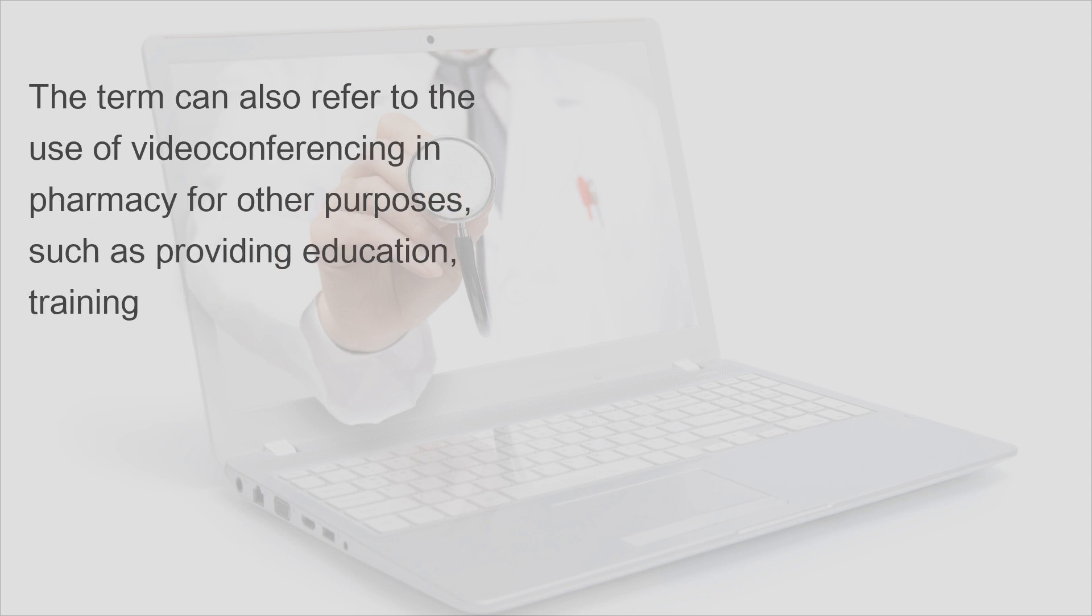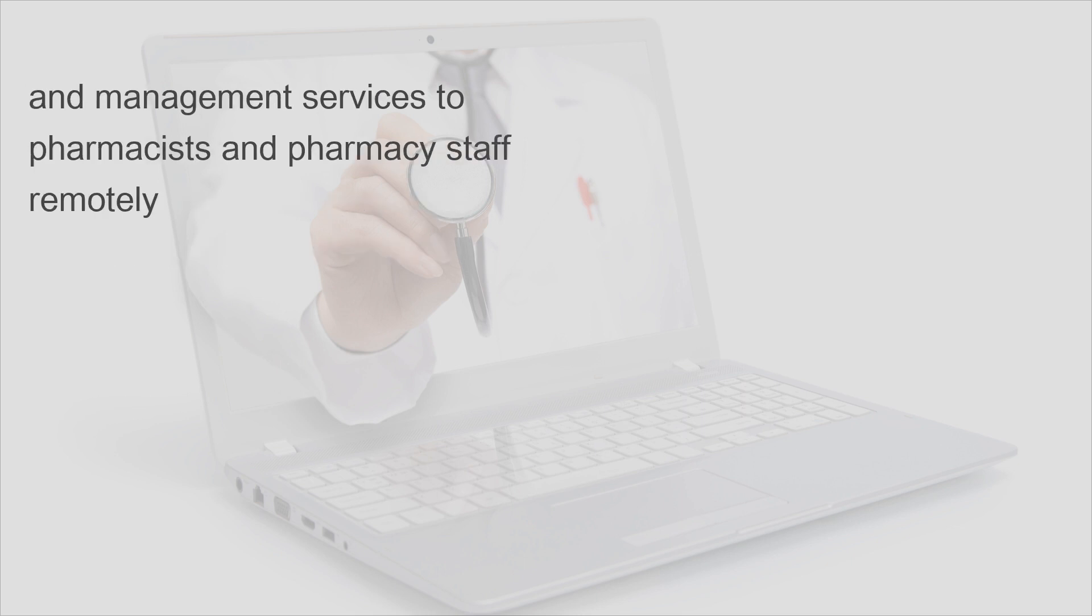The term can also refer to the use of videoconferencing in pharmacy for other purposes, such as providing education, training, and management services to pharmacists and pharmacy staff remotely.